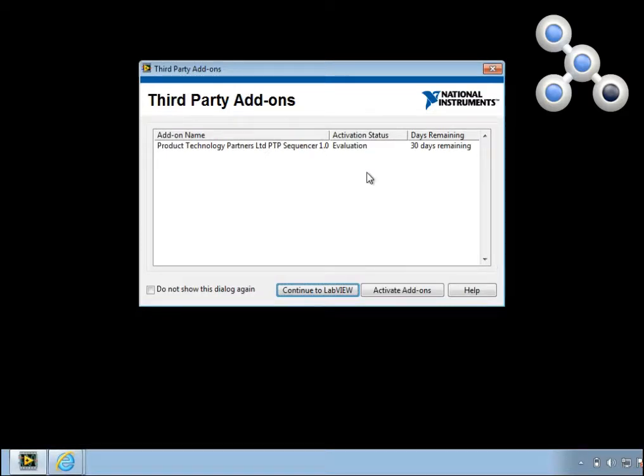PTP Sequencer is free for 30 days. After the 30 days you'll need to license it. Licensing is also free.